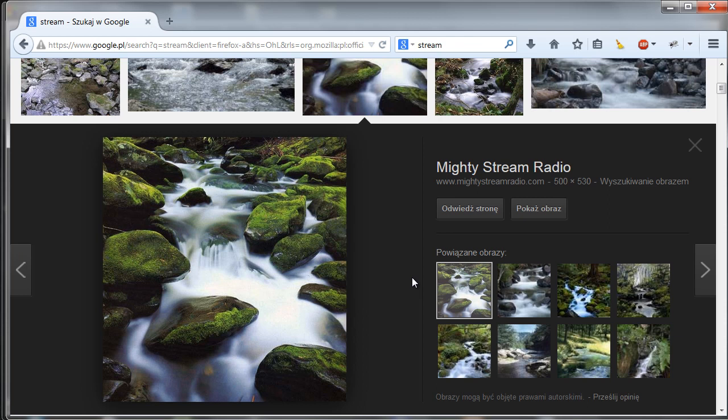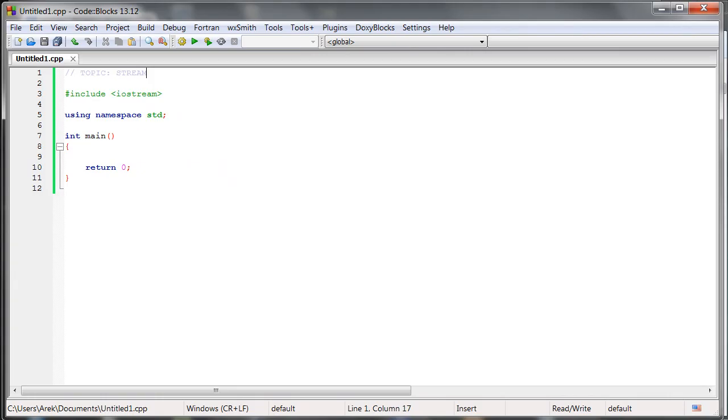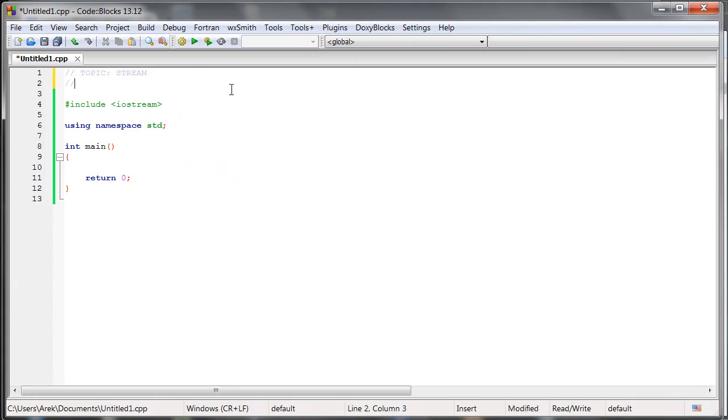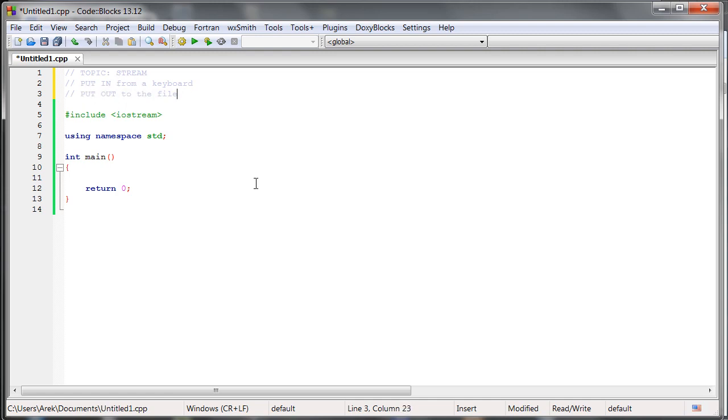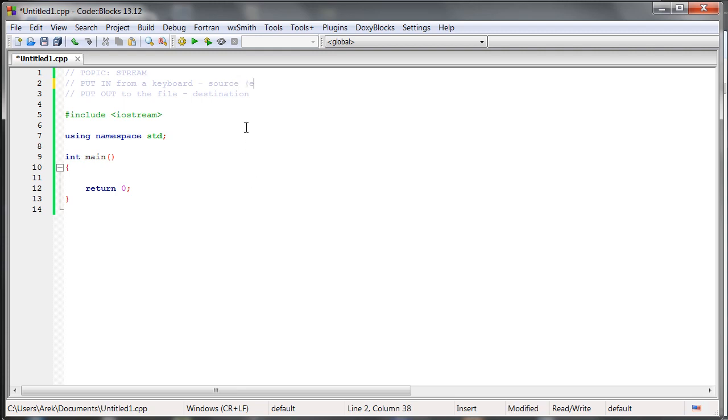So the input is like the source, we can extract things from the input. And we can think about output as the place where you want to put something out. Look how I emphasize that thing. Output, put out something. We can also, for example, here in the comment, do something like it. Put in from a keyboard. Put out to the file. So as you can see, in, put, out, put. So output is some kind of destination, and input is some kind of source. Entrance, exit, or something like that.